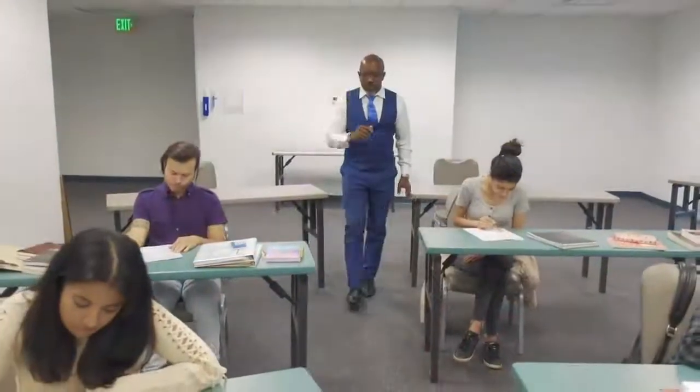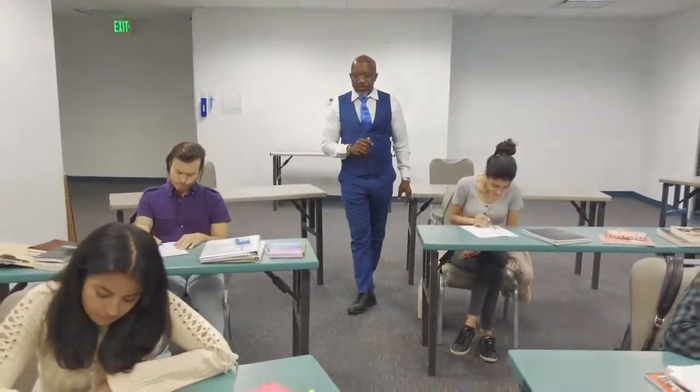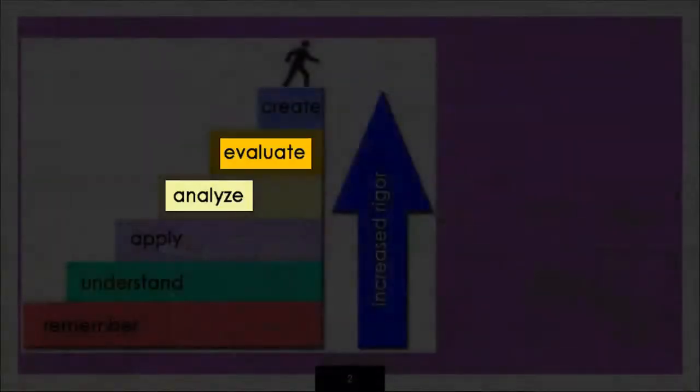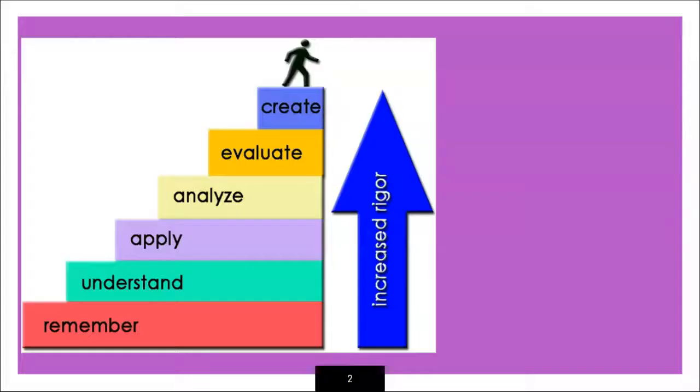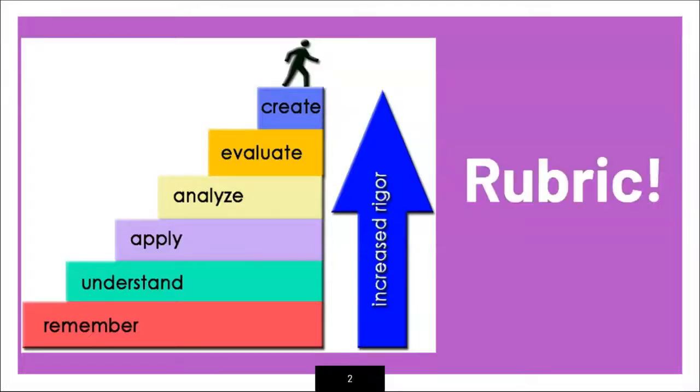All educators know that we need students to analyze, evaluate, and create to understand and achieve more in the classroom. In order to measure students effectively at these levels of achievement, we will need to utilize a rubric.